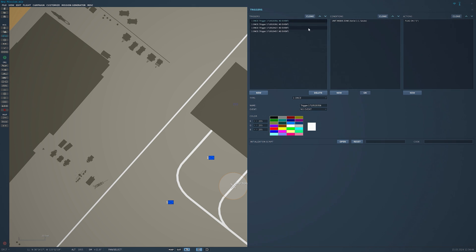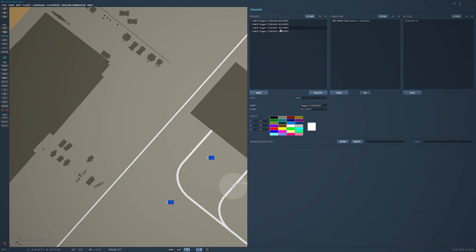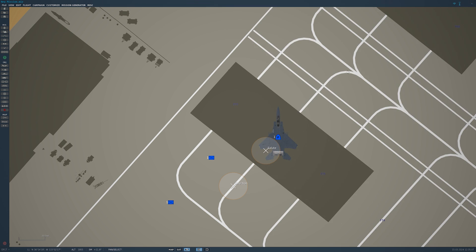So if we go through it again: this trigger inside zone turns on flag 2. This one, once flag 2 goes on, 5 seconds turns on flag 3. That F-15 gets into the zone of direction, turns on flag 4. Time since flag 4, 5 seconds turns on flag 5. Let's go ahead inside and see if this worked.